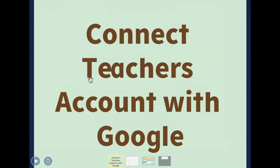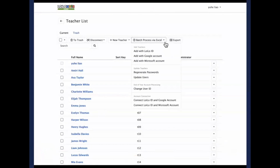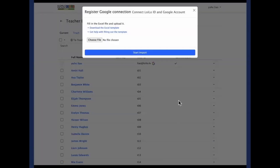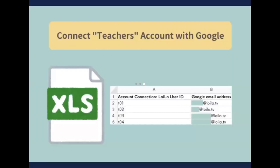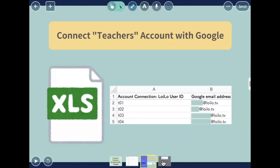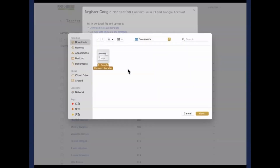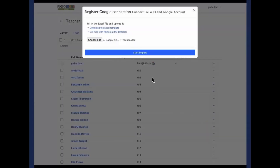For the next step — let's say you've already created a Loyal ID but you want to link it with a Google address — that's called connect teacher accounts with Google. Go back to the page and click on connect Loyal ID and Google account. The same process applies for Microsoft. Download the Excel template. Fill in the Loyal ID and the email address. Once finished, click on choose file, select the file, click on open, and click on start import.